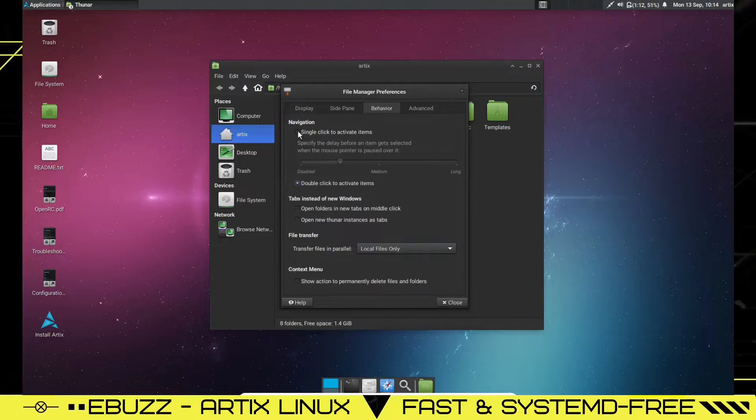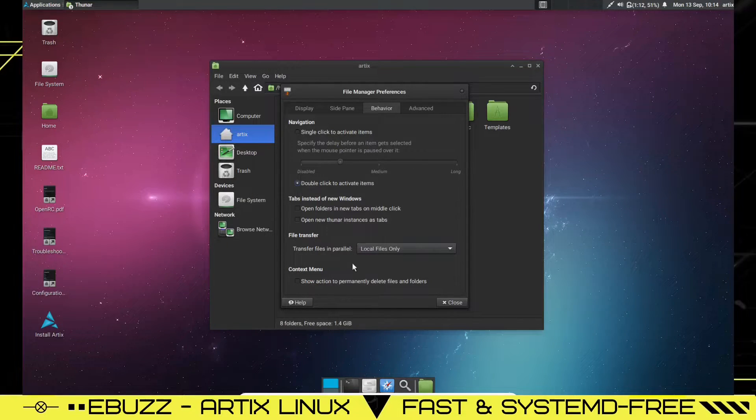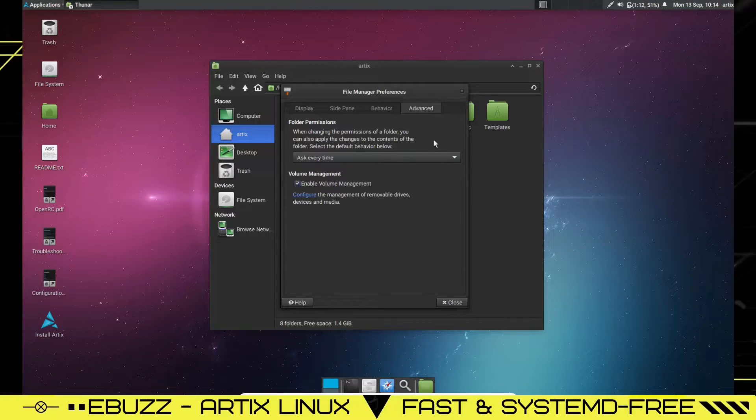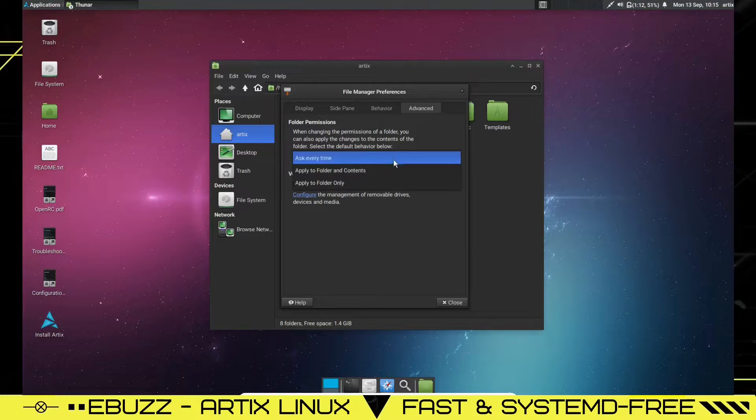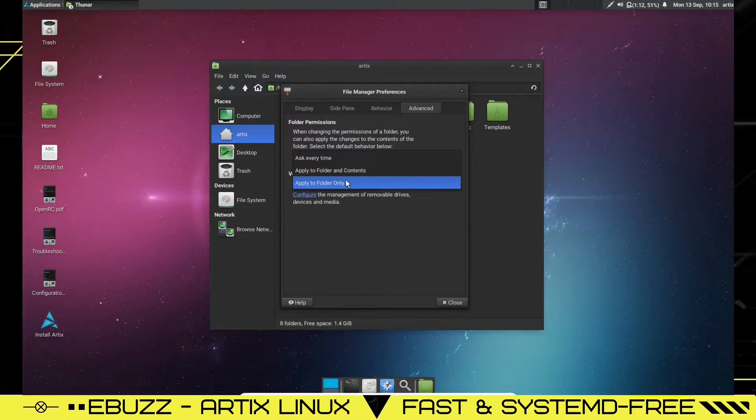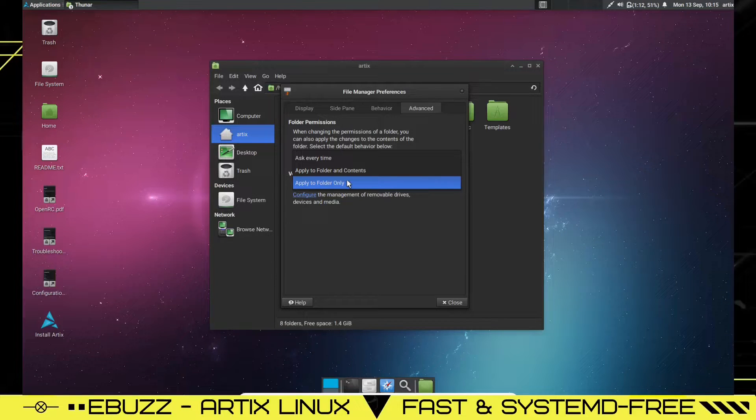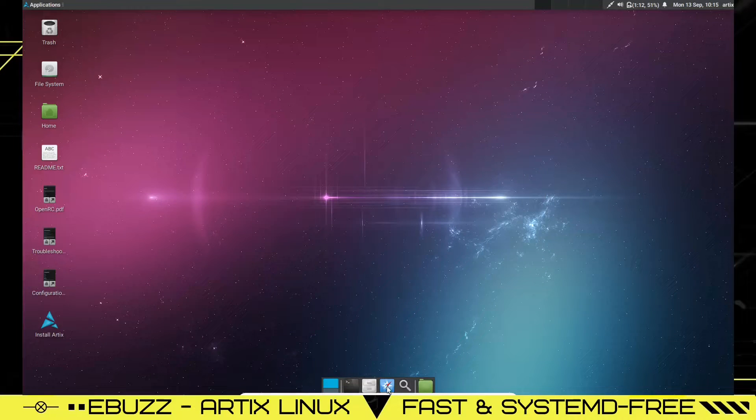And then your tree pane, you can also make it bigger as well. Behavior, single click to activate items if you want to. I like to stick with double click. And then file transfer, context menu, and then advanced folder permissions. You can have it ask you every time when you try to access a folder, or you can turn that into apply to folder and contents or apply to folder only, which means you can adjust it so you don't always have to give root access to get into certain folders.